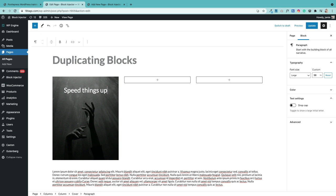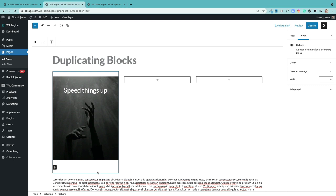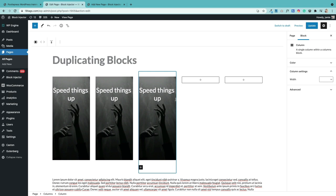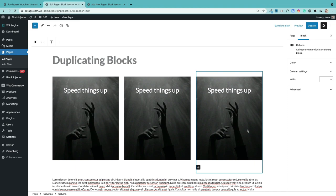Duplicating blocks can be a real time saver, especially when working with blocks like the columns block. To create a three-column layout, create the first column the way you want it, make sure you've selected the correct level — in this case the entire column containing a cover block — then use the three dots to duplicate it twice to get three columns. Then jump into the duplicated columns and delete the placeholder content.